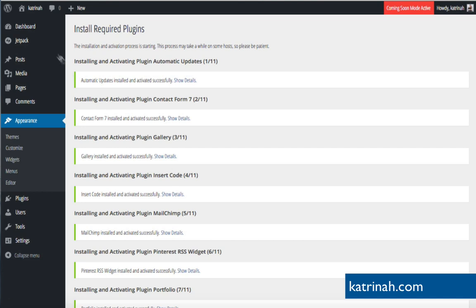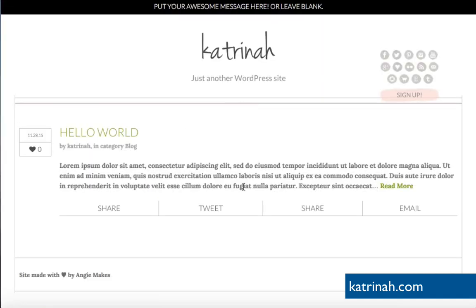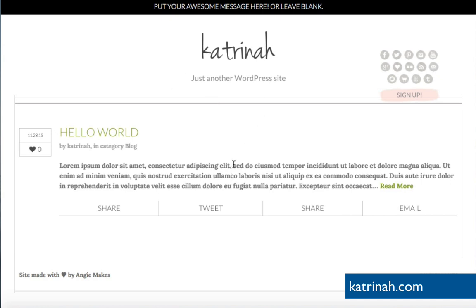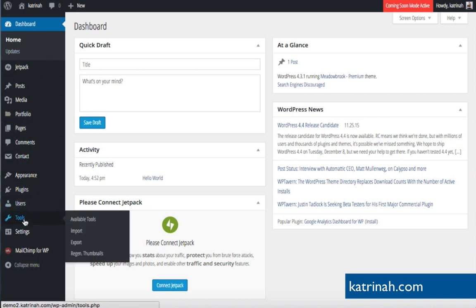All the plugins have been installed and activated successfully. Let's take a look at our website by clicking Visit Site. Here we are on the new homepage — we're moving in the right direction but there's lots to do. One really cool thing about this theme is that the developer included an XML file in the theme package, which will help speed up customization of our website.